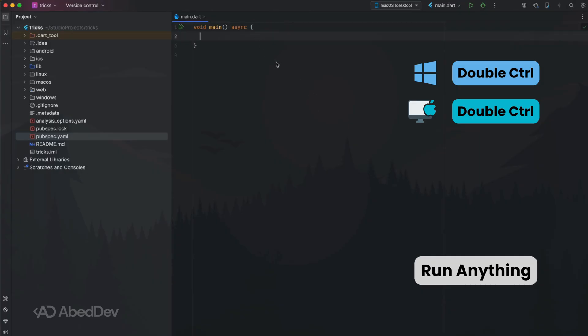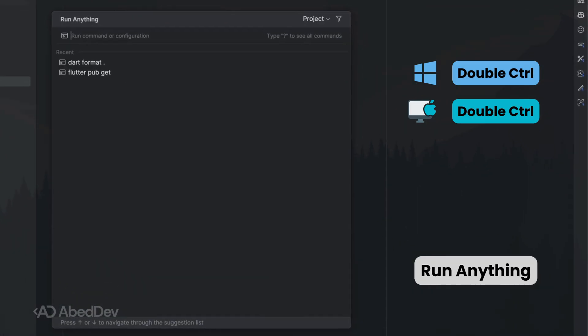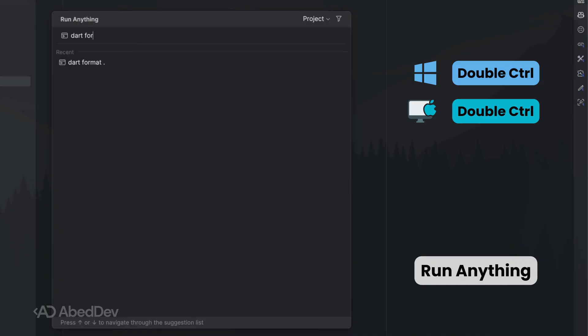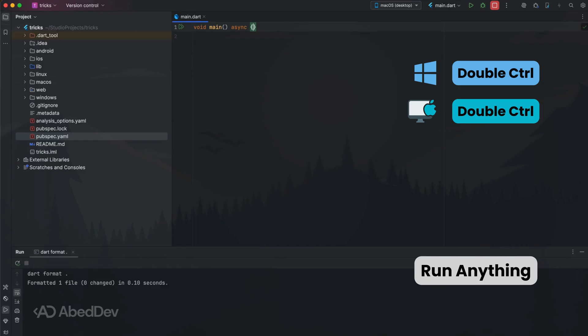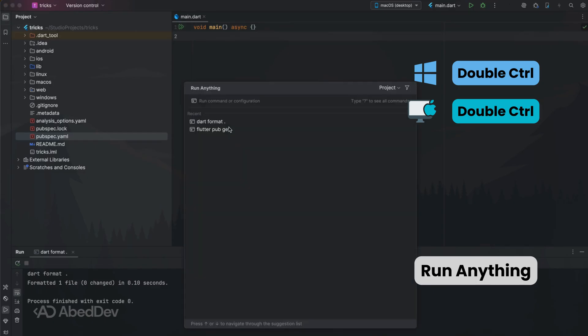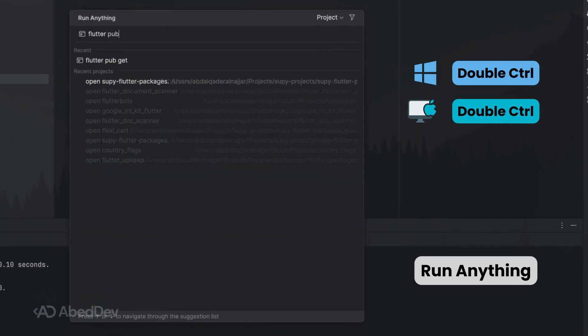Run anything: double-press Control to run commands without opening a terminal. Type Flutter or Dart commands to execute instantly.